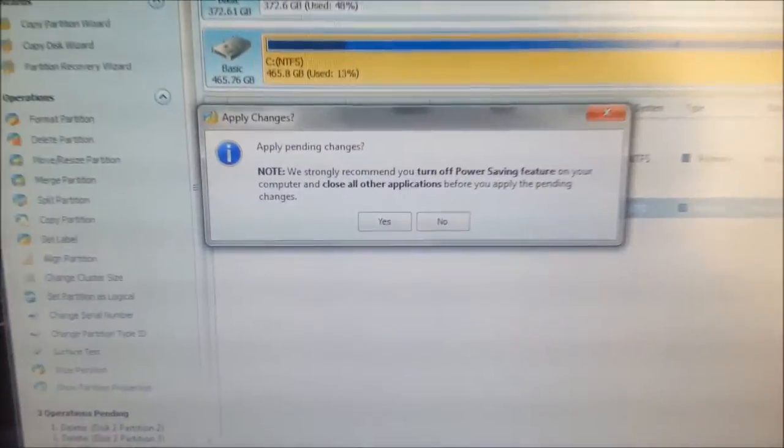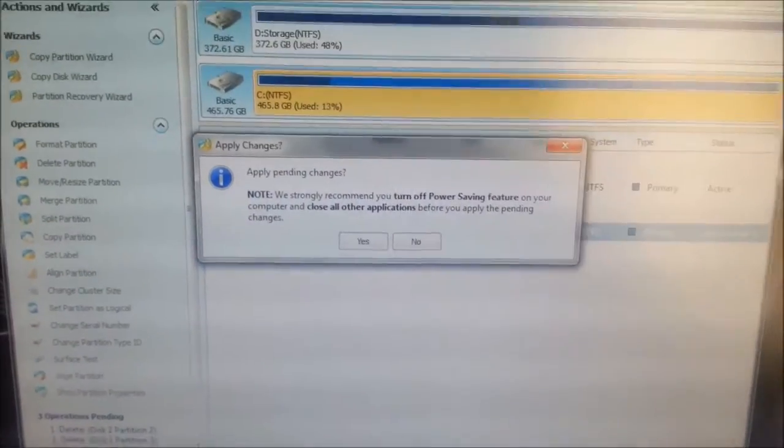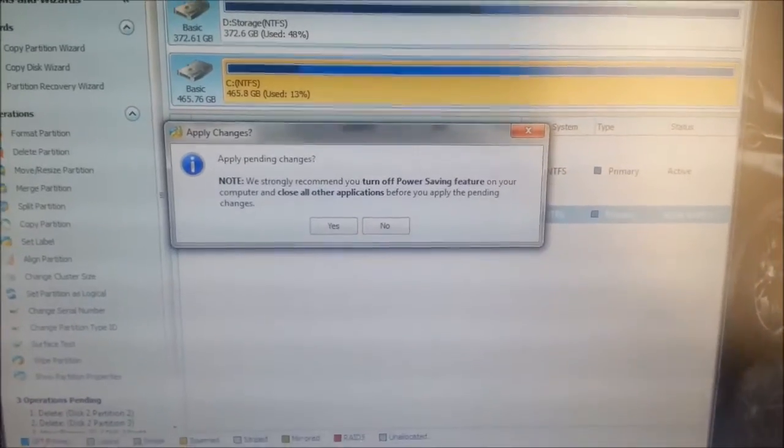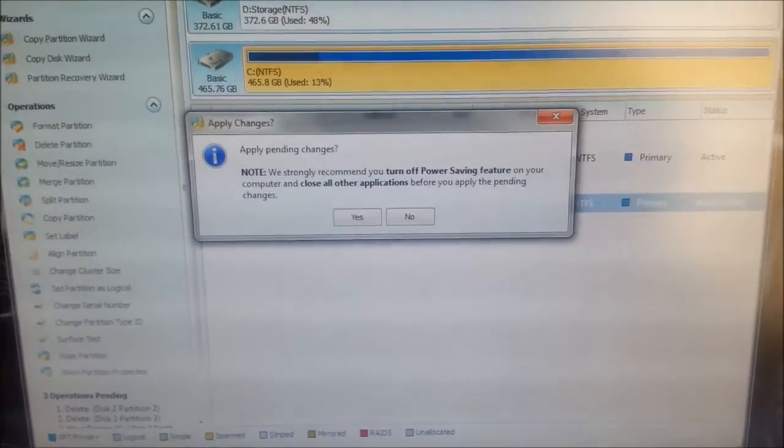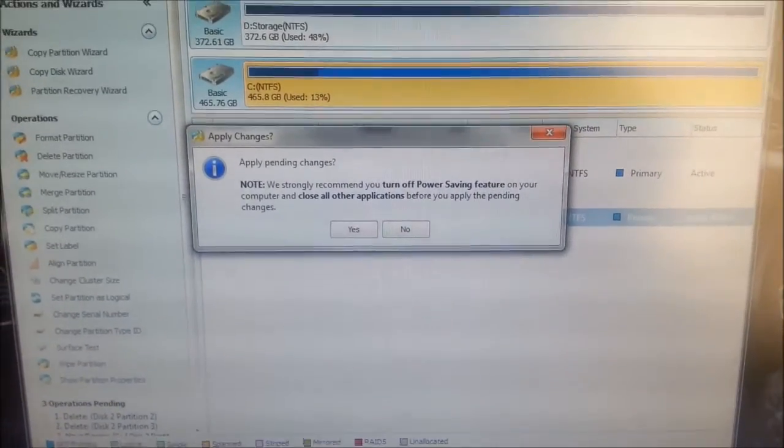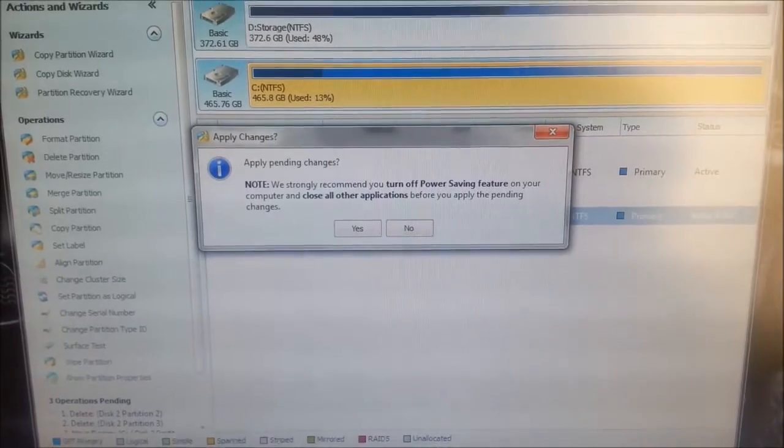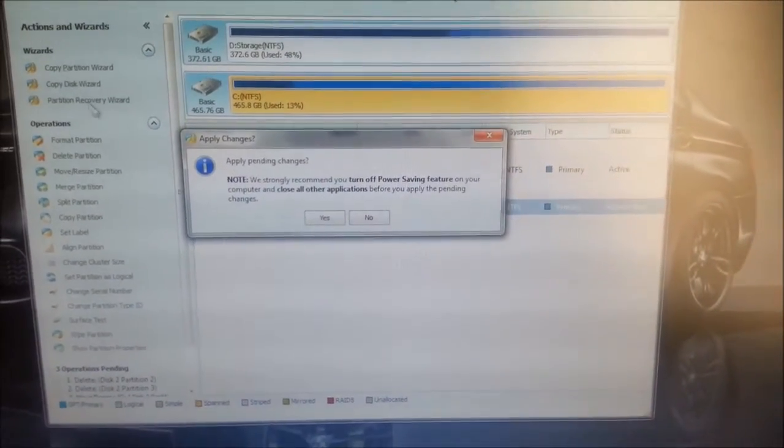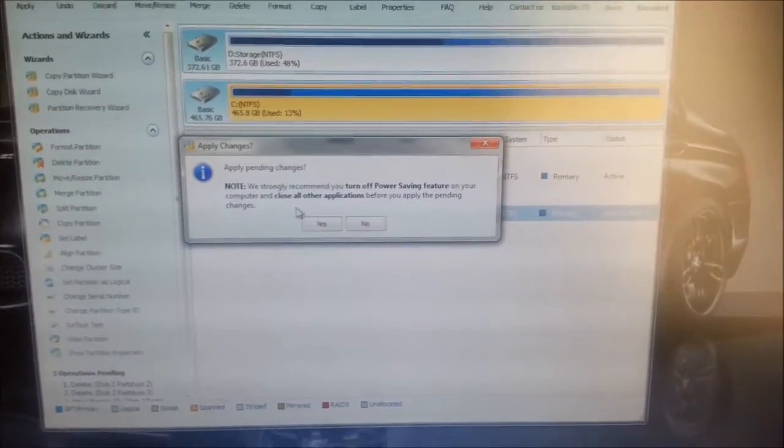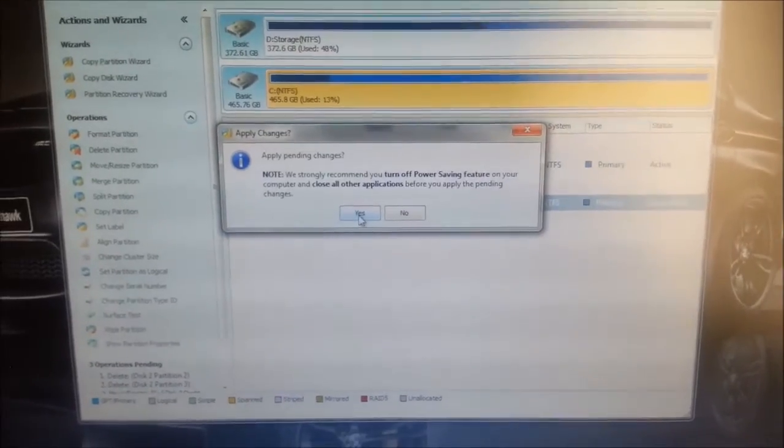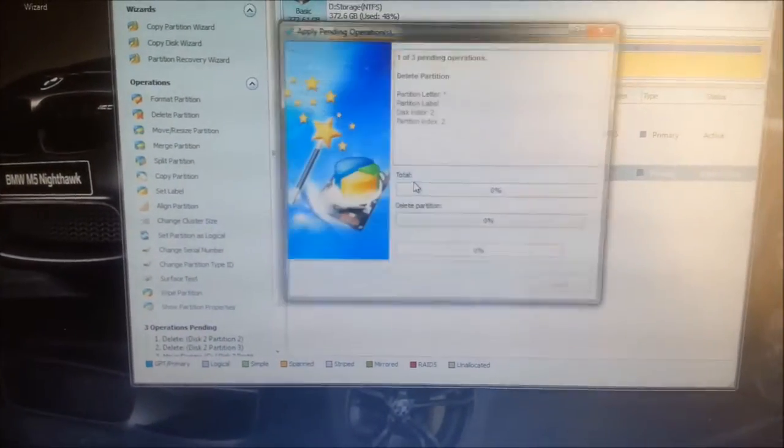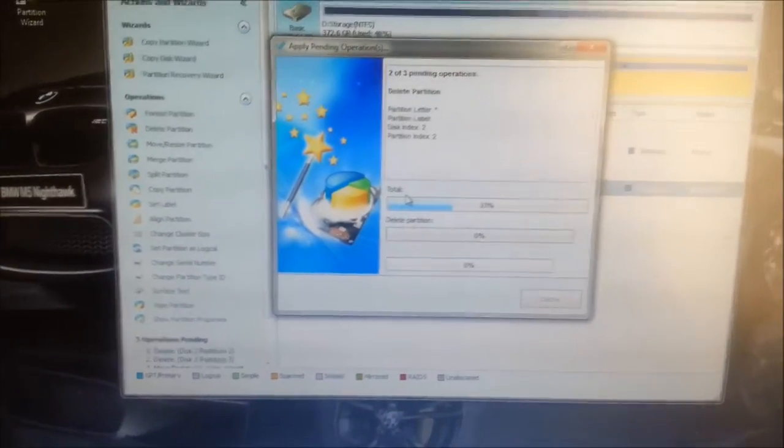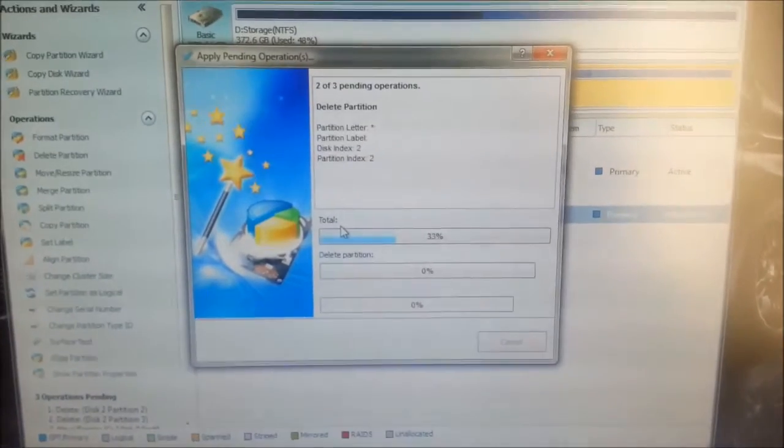You'll always get this, apply pending changes. We strongly recommend you turn off power saving feature on your computer and close all other applications before you apply the pending changes. And I'm going to just say yes to that. It's doing its thing.